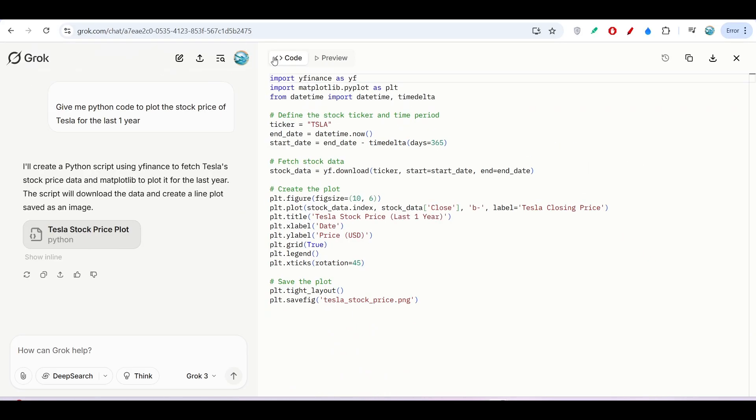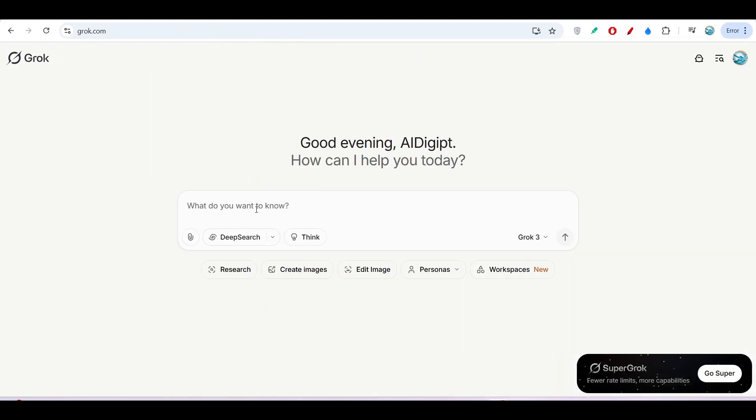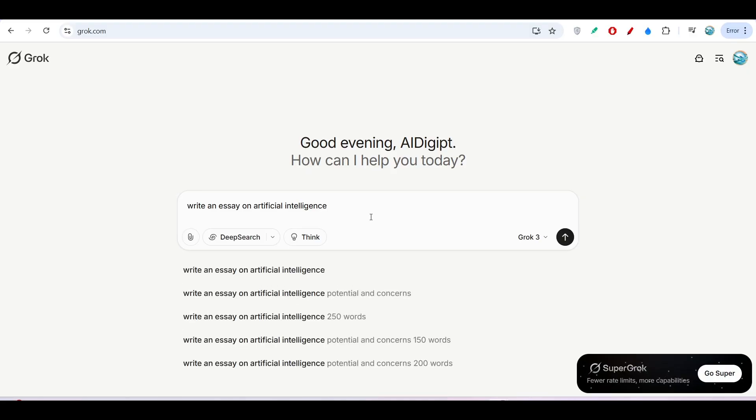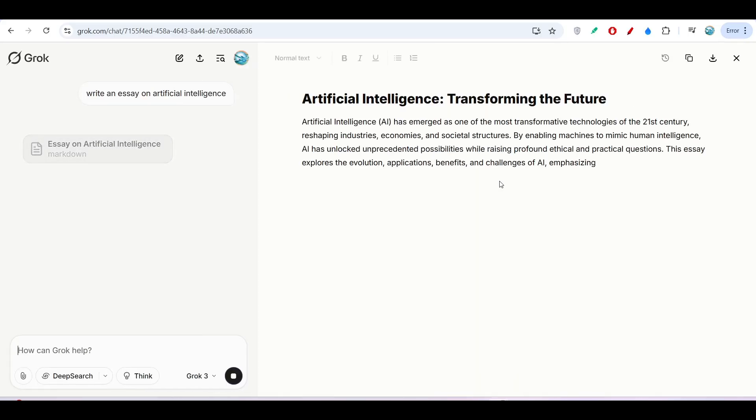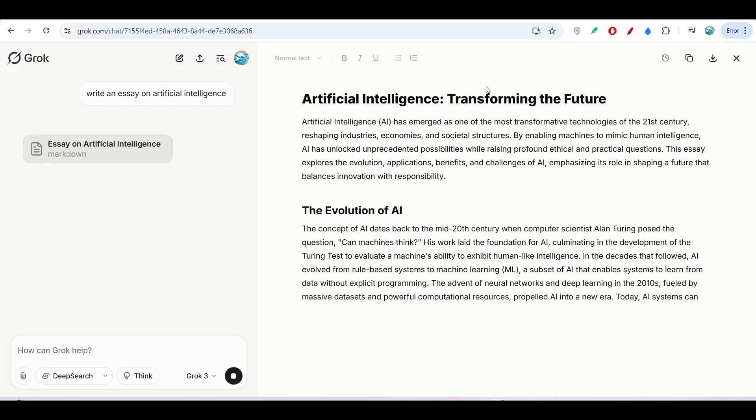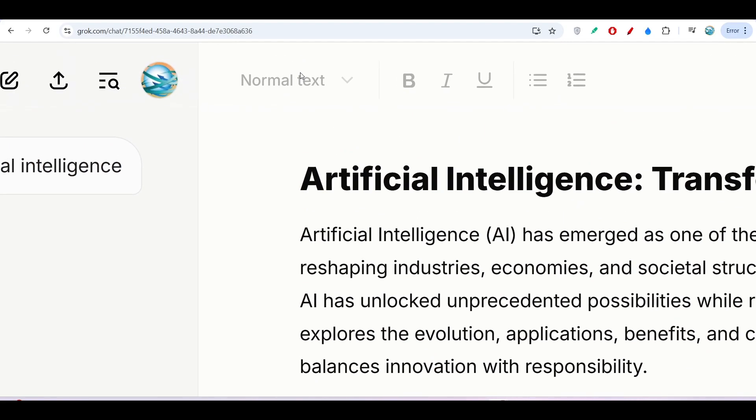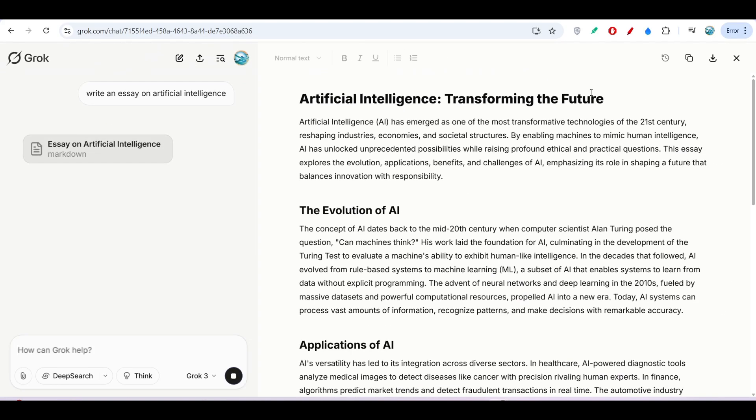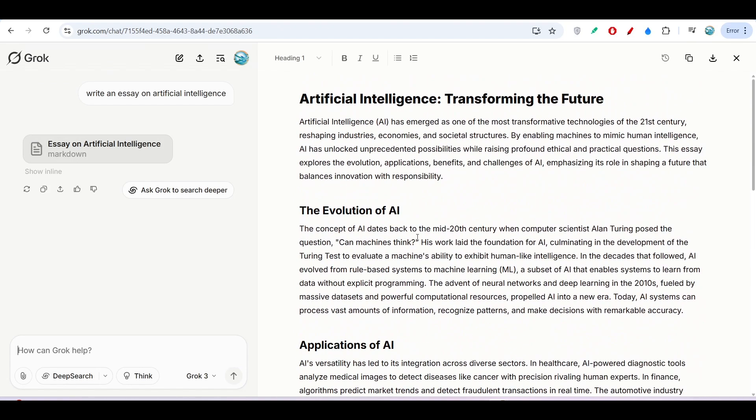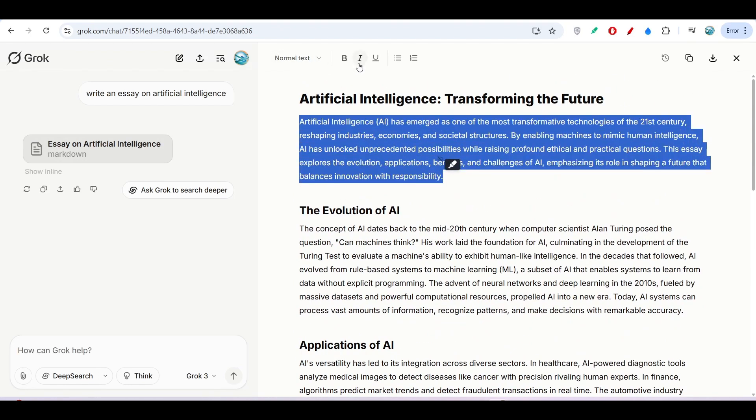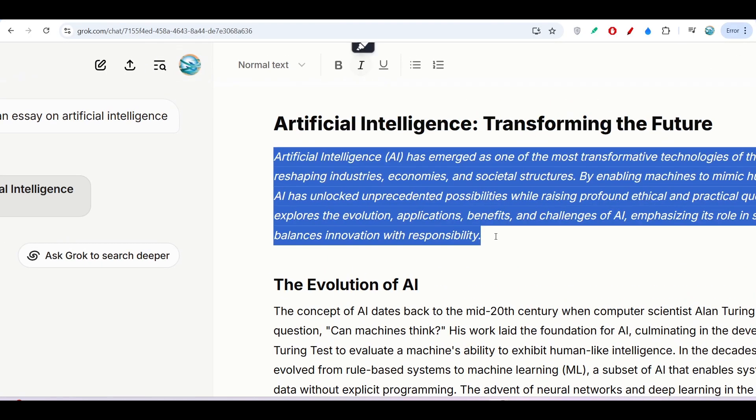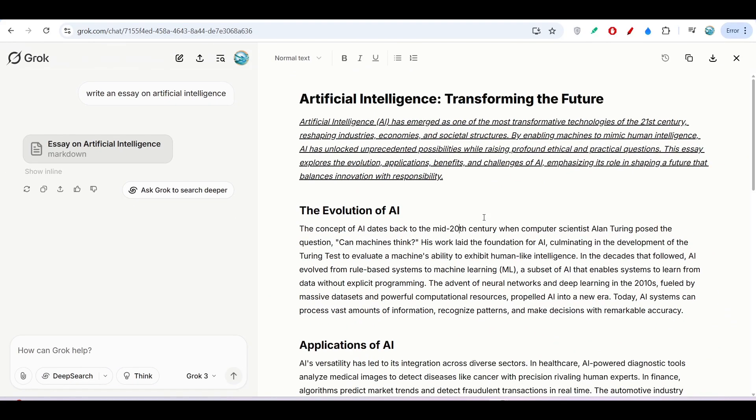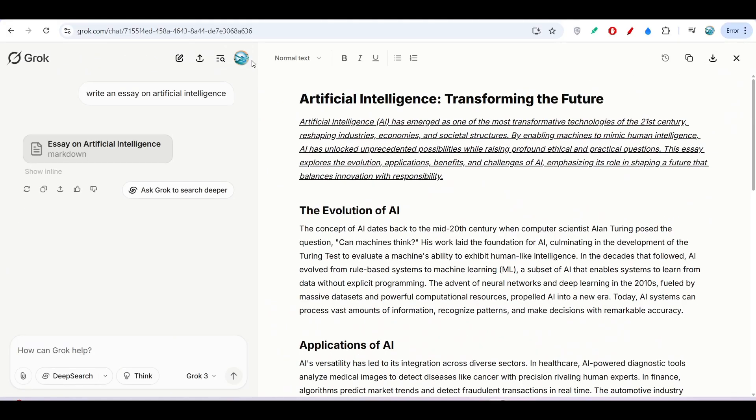Now I will test another thing: if you want to write an essay. If I ask it to write an essay on artificial intelligence, it will also open this canvas-type interface. Here you will find many options like normal text, bold, italic, underline, bulleted list, and numbered list. What I have to do is select the text, then click on Italic, and it will be italic. If I click on Underline, it gets underlined. On the right-hand side, you see Download to File.